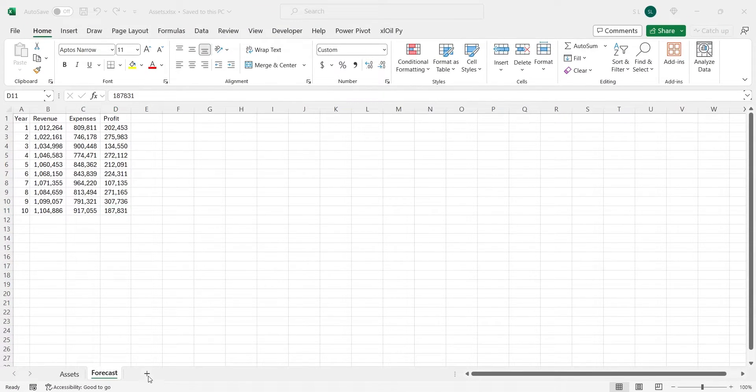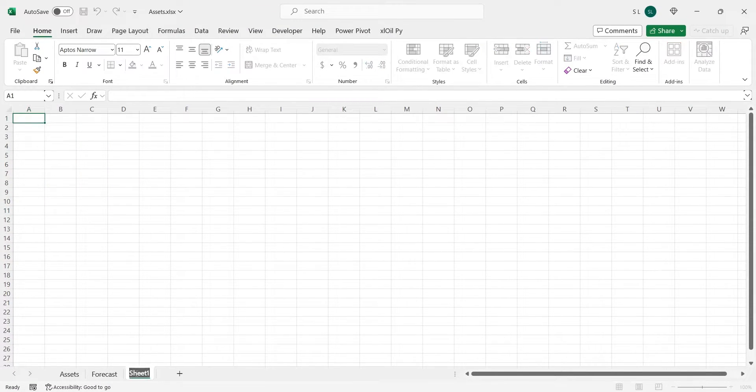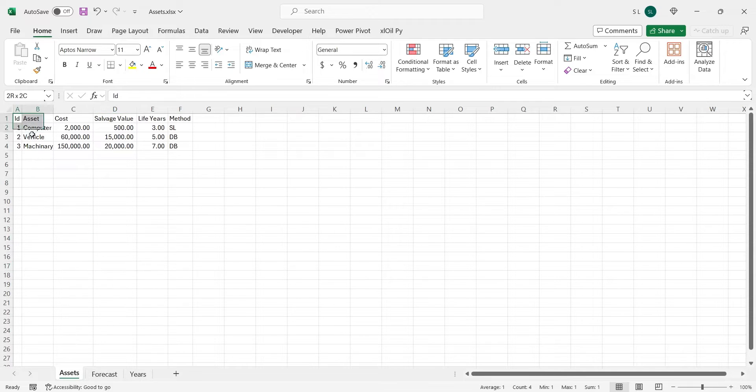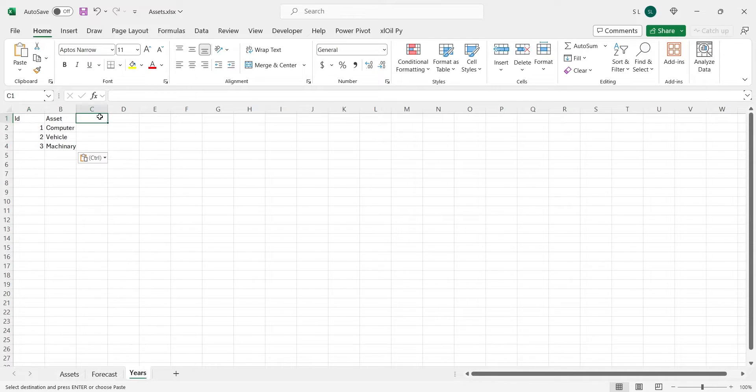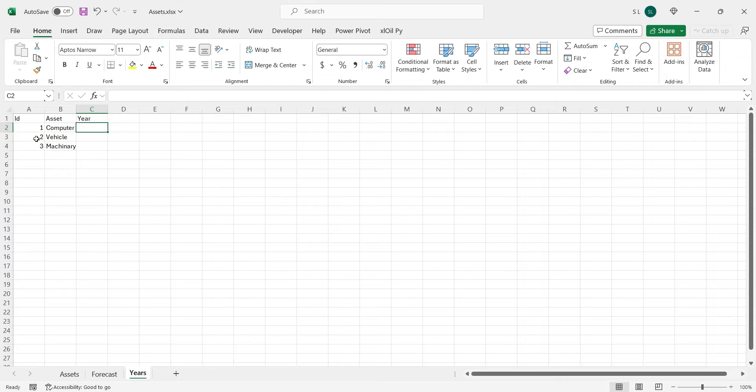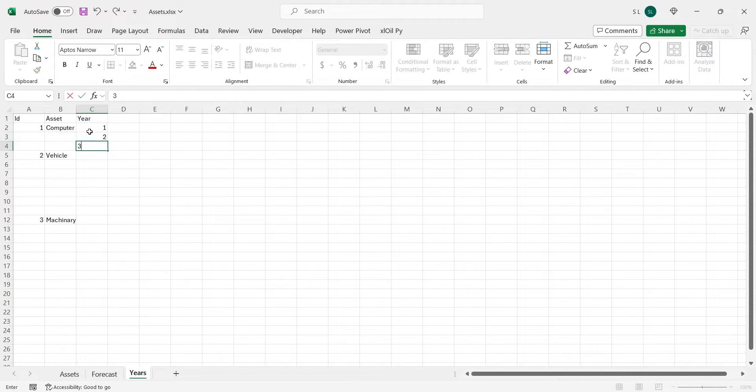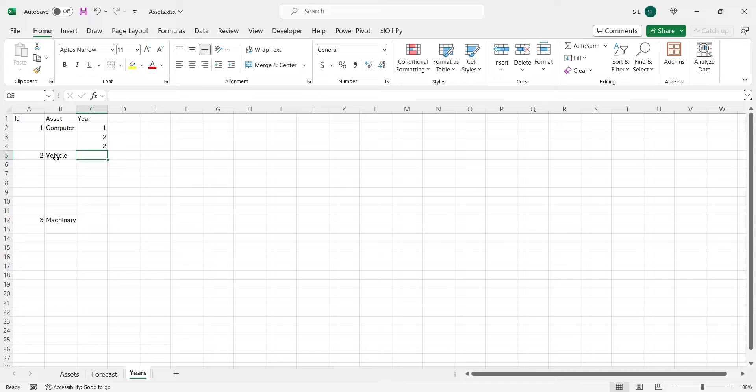We will start by adding another sheet, where we will create a list of years for each asset, as per their expected life. Computer has three years of life, vehicle has five, and machinery has seven.